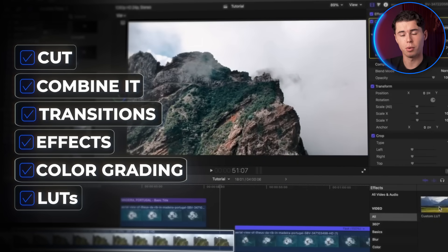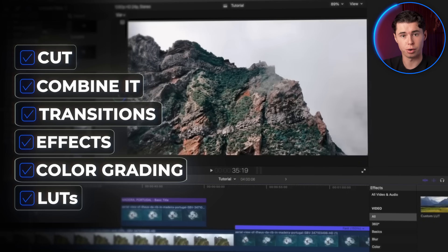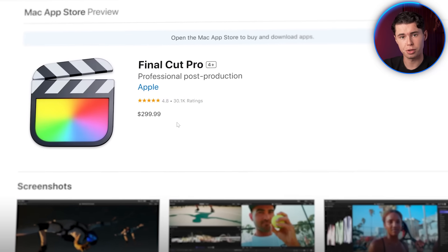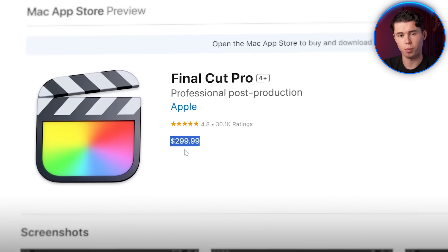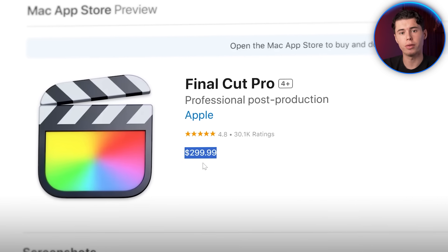LUTs — lookup tables — pretty much influence the color of your footage. Unlike other video editors, Final Cut Pro is a one-time purchase, not a subscription model, which means you pay once and get all the lifetime updates. With all of that said, I am excited for you to level up your content game — go after it, and I will see you in the next video.